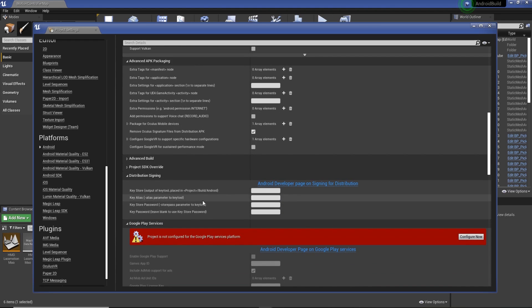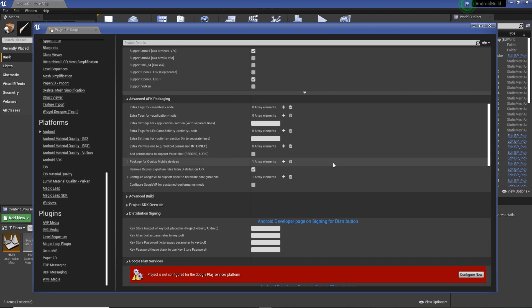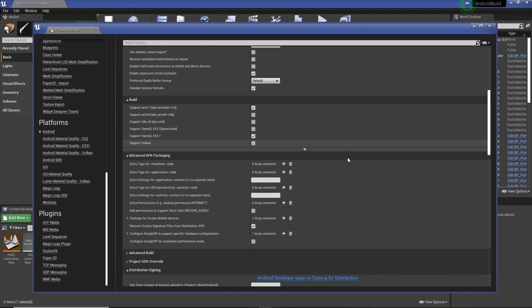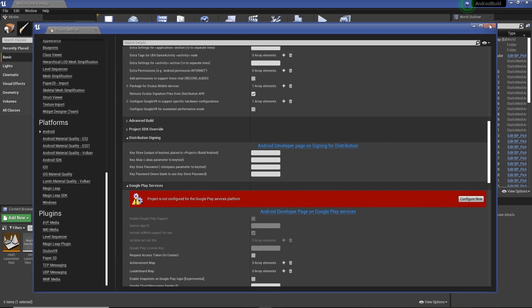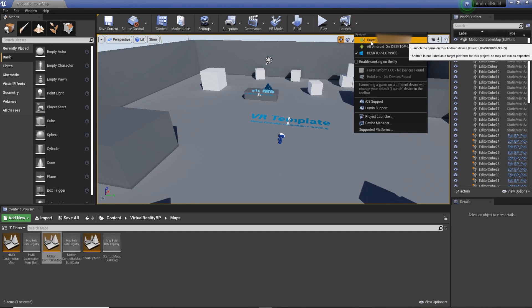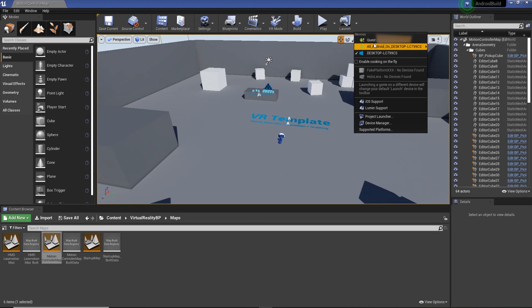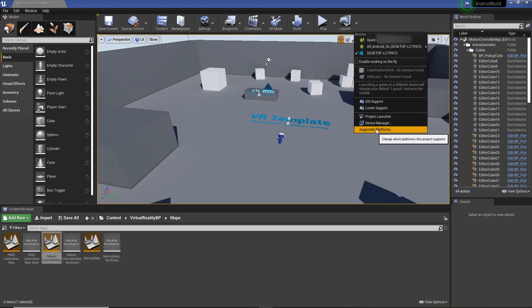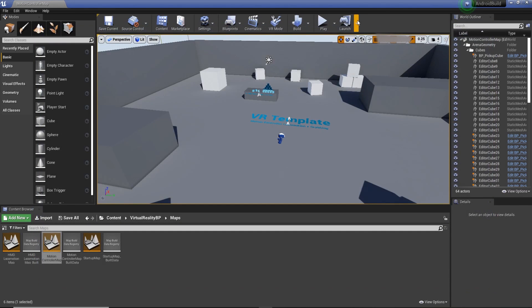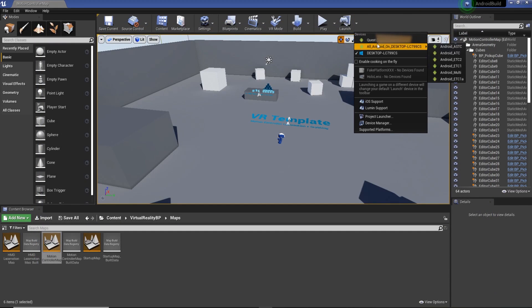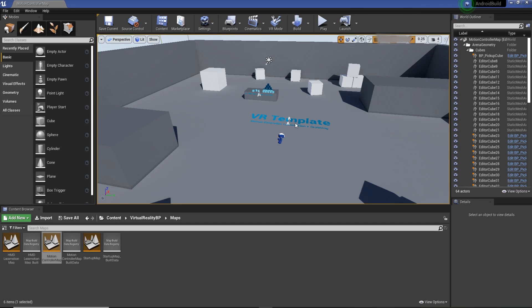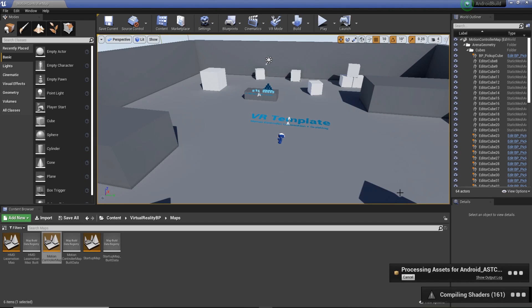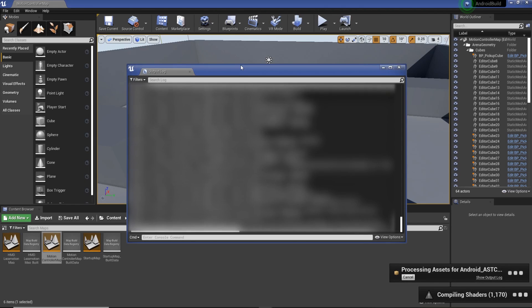I'm going to do another video on changing some of these settings to make it more performance for building to the Quest. We can close that down. When we come to launch you'll see that we have the Oculus Quest here but there's a little speech mark which means we can't build to it because we haven't selected the platform. We're going to go to support platforms, say Android. Now we can drop down and hit Quest, that's the headset attached to the computer, and then we'll just hit build.